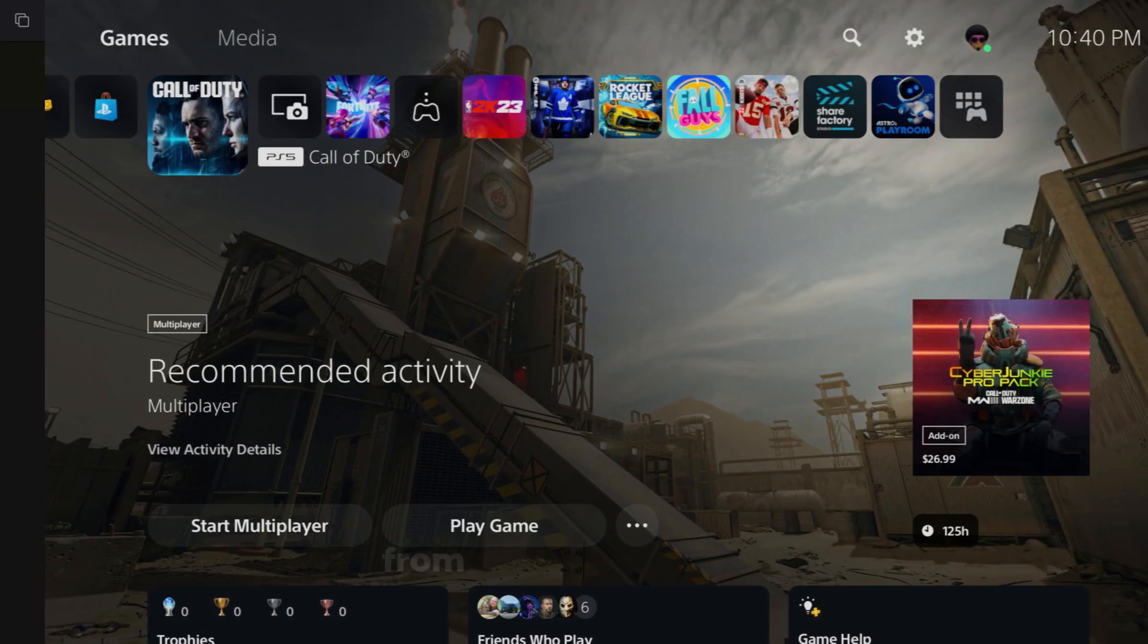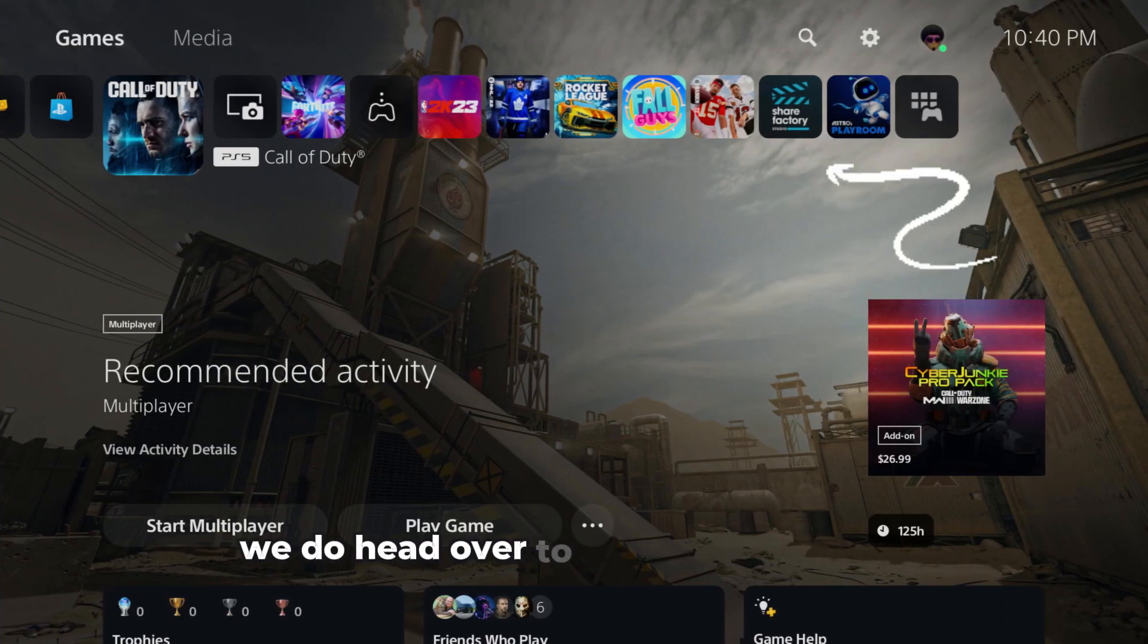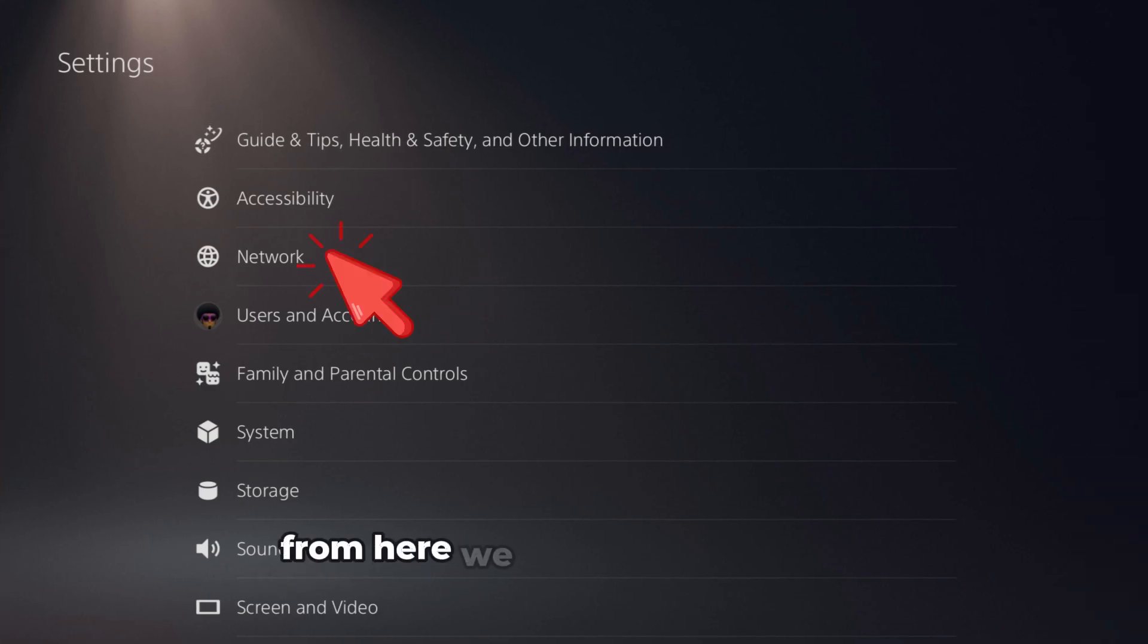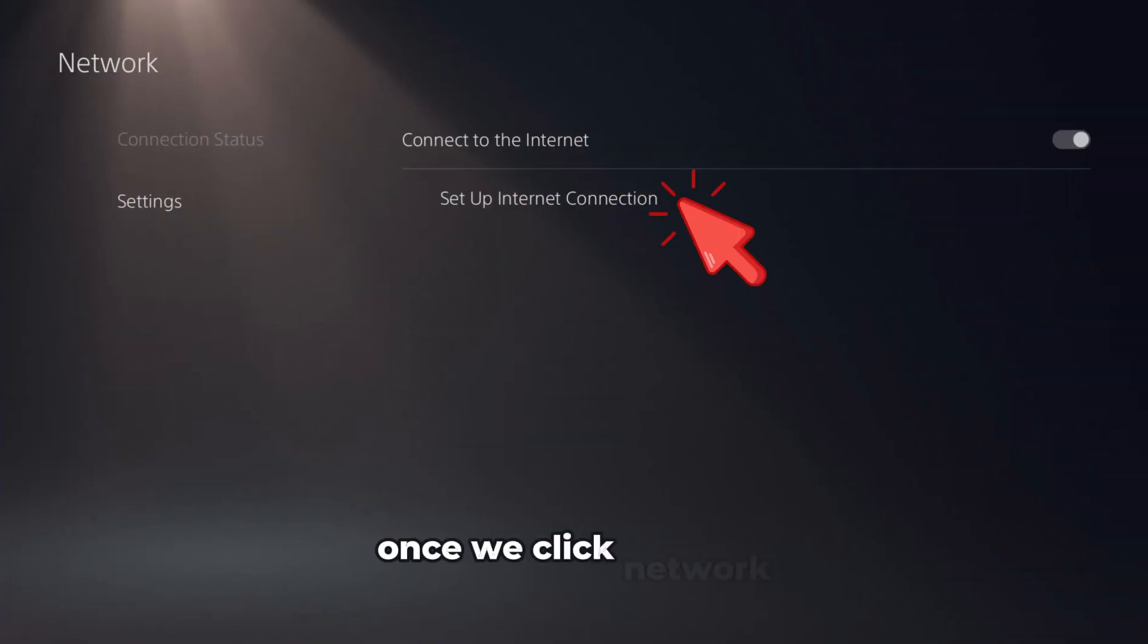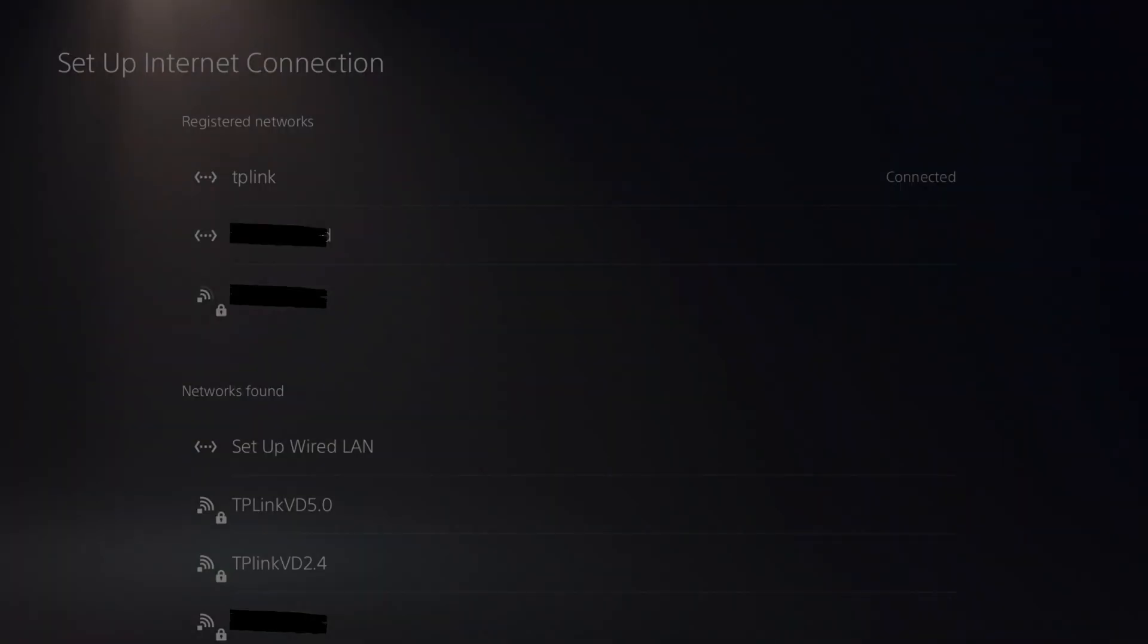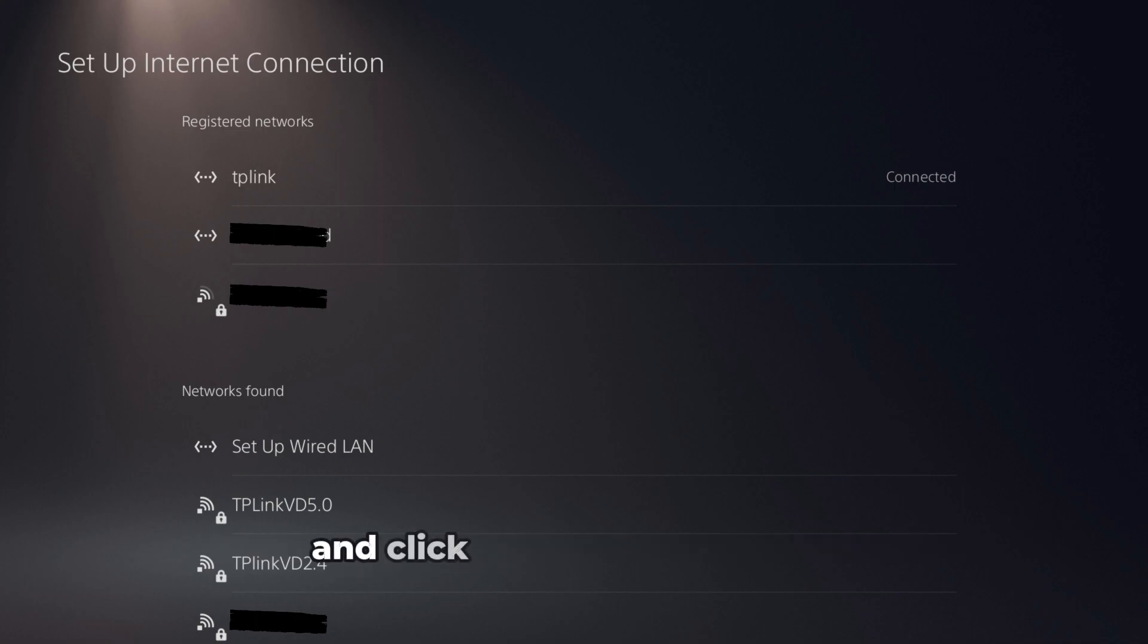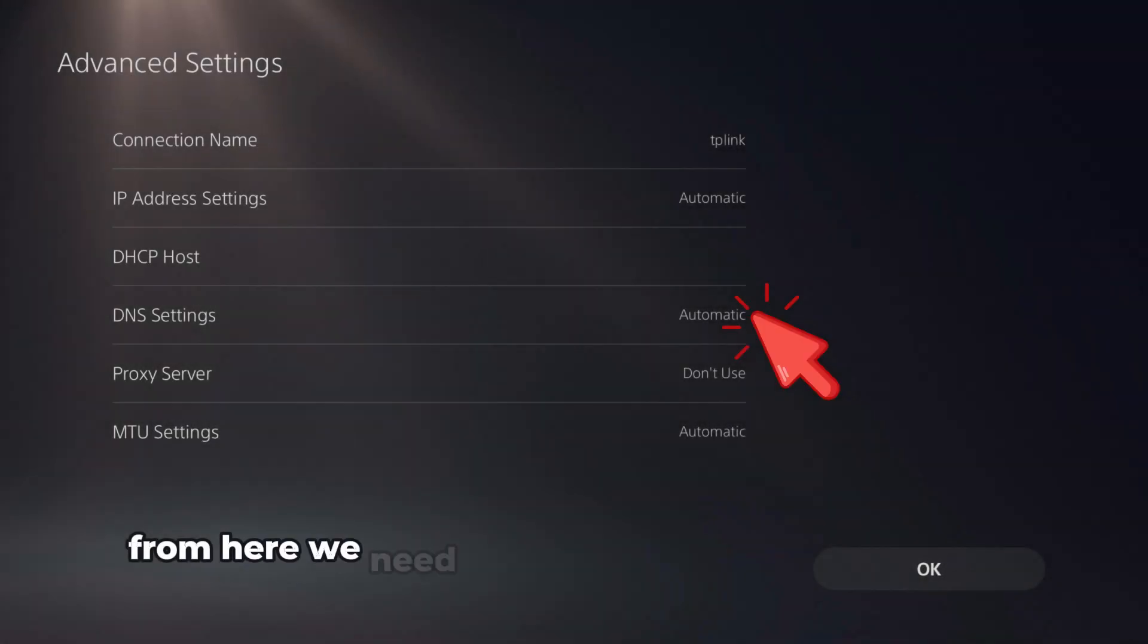From the home screen, we need to head over to the Settings section. From here we need to click on Network. Once we click Network, we need to head over to Settings once again and set up Internet Connection. From here you need to go to your connection and click on Advanced Settings.